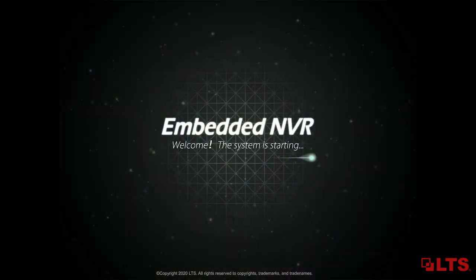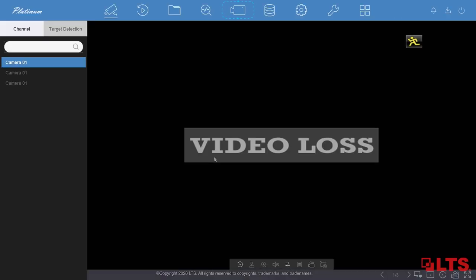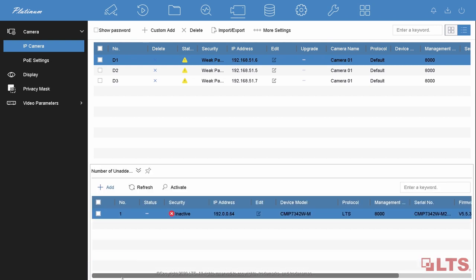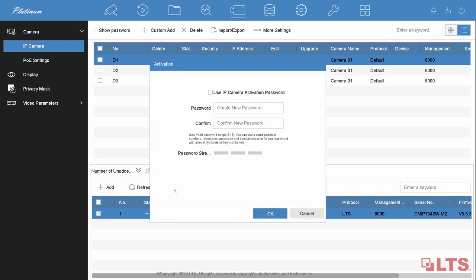Open your NVR on the local monitor. Go to the camera page. Choose the camera you want to activate. You can use the default activation password or create a new one for your camera. Let's use the default password first, which is the same as the channel default password we set before.